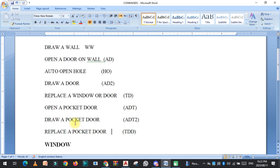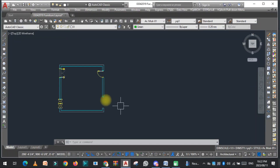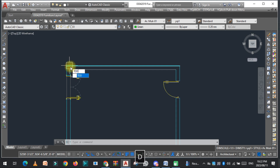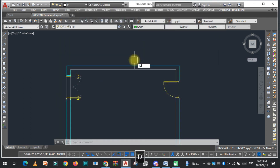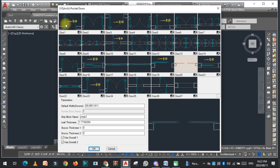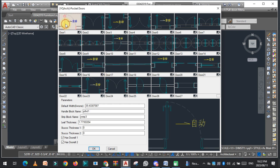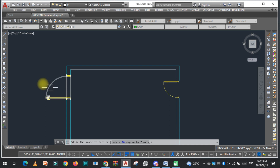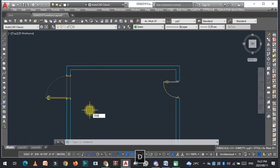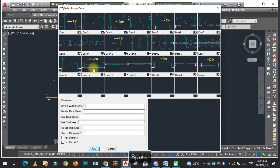The last command is to replace a pocket door or window. You can use the command TD2 to change it. From the options available, select the style you want and apply it.